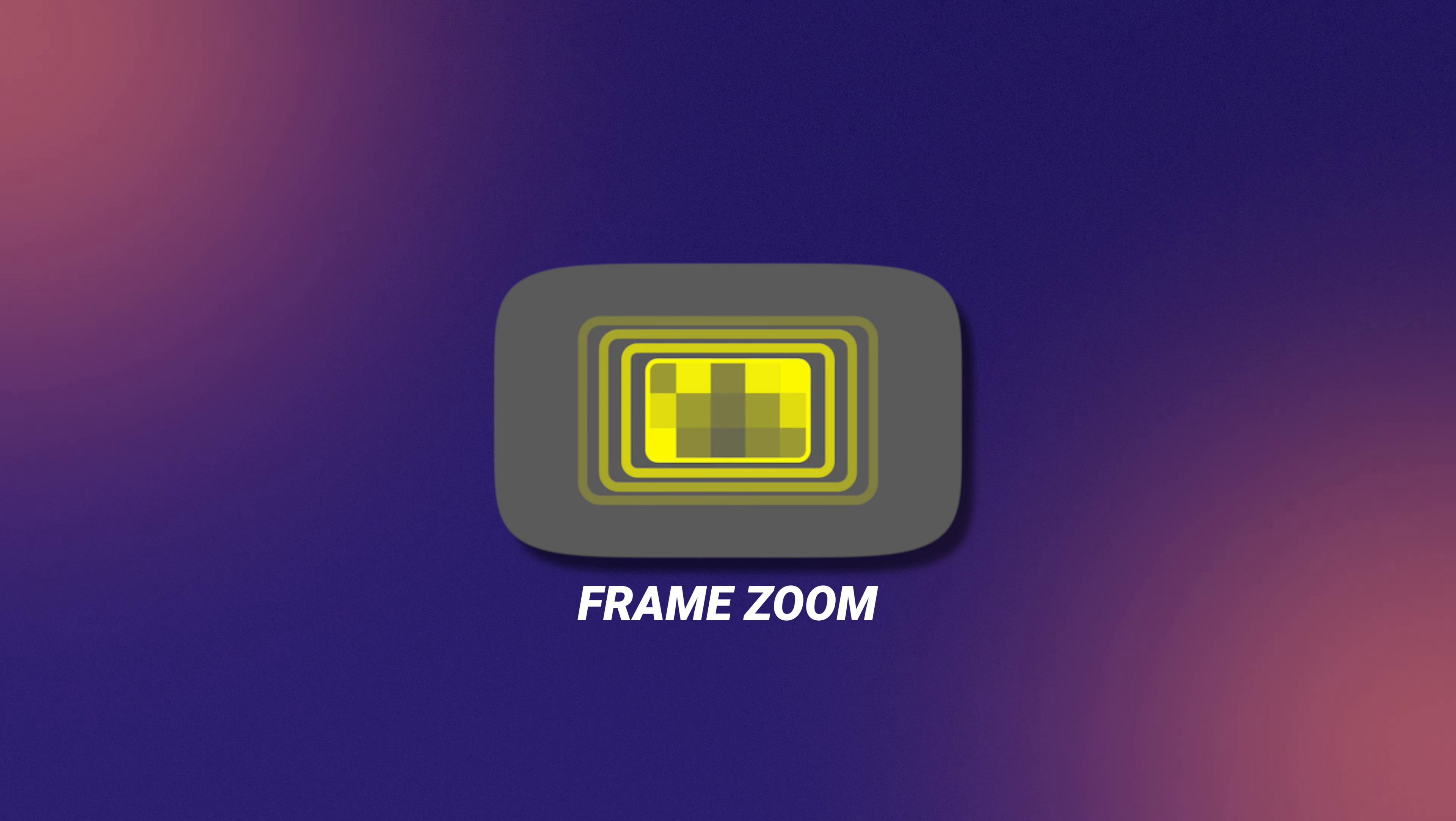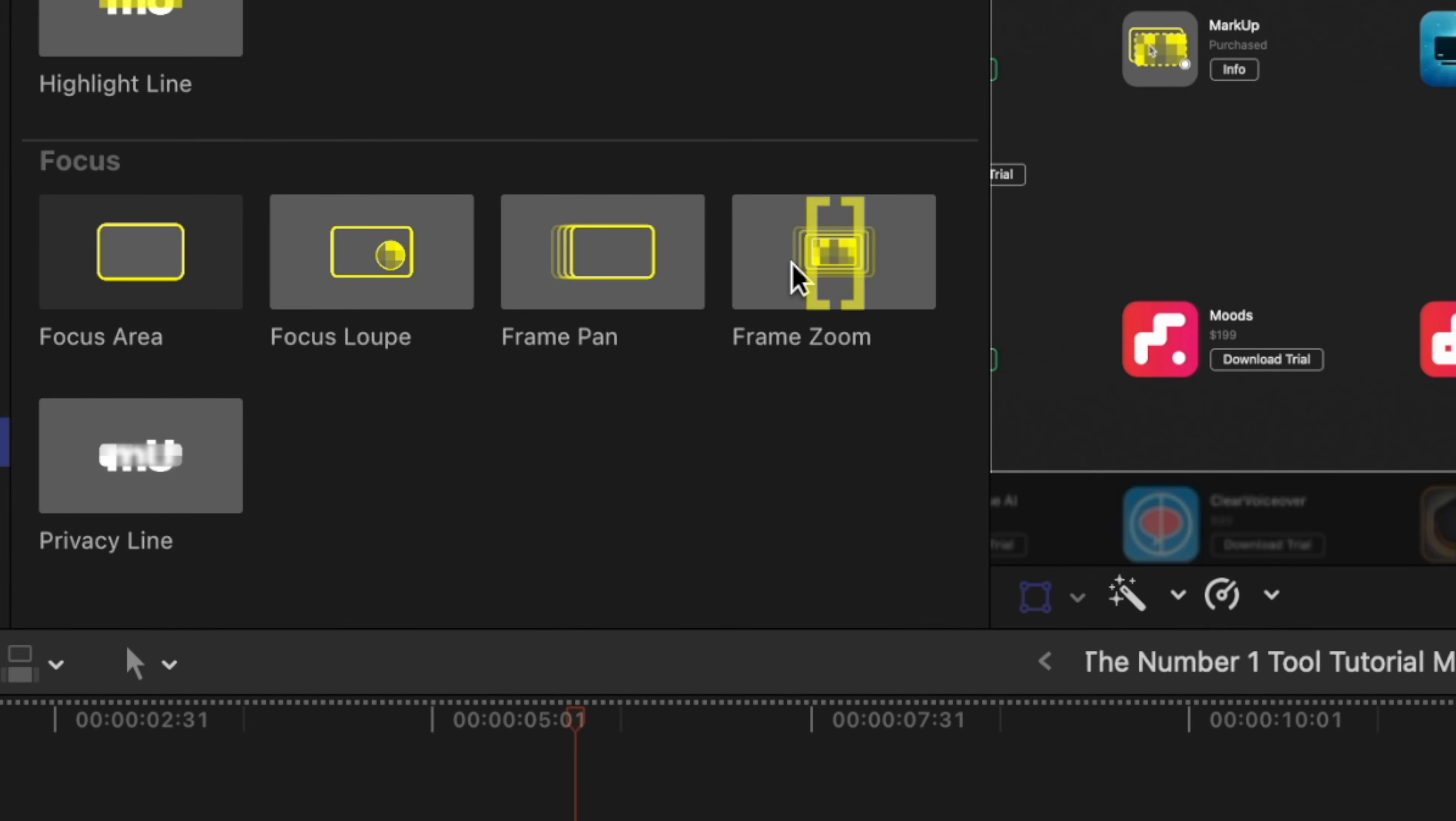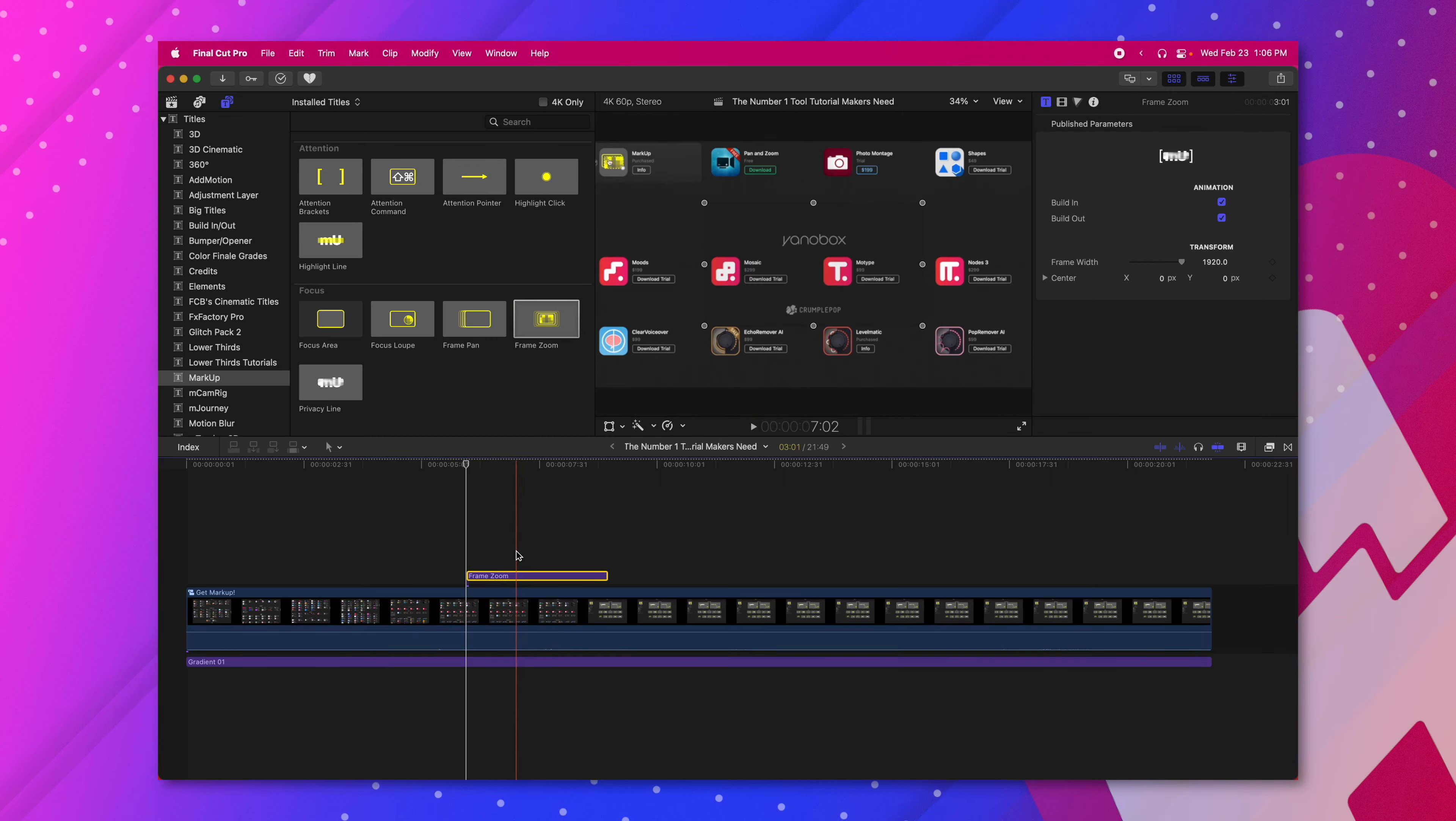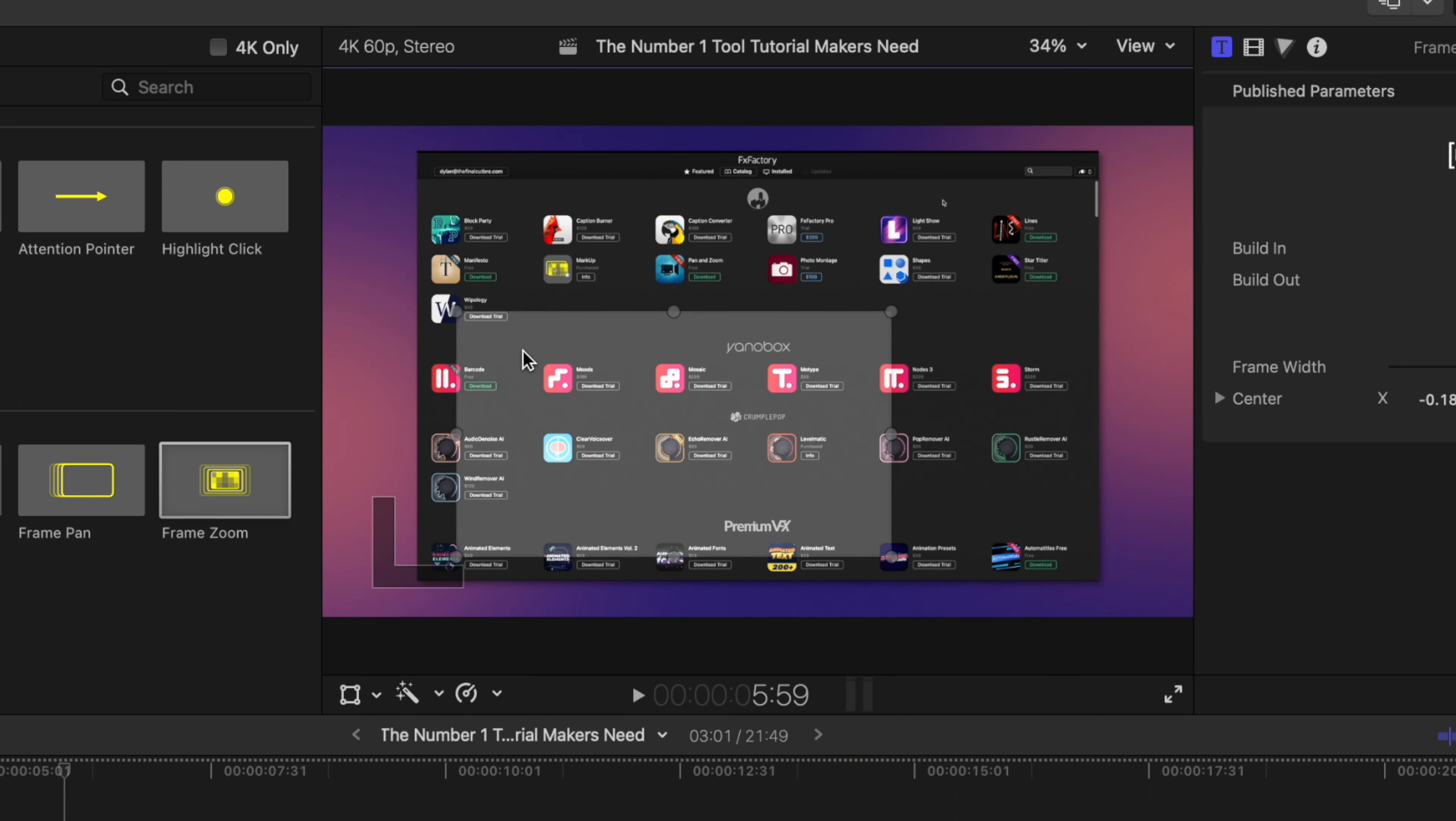That is where Markup has this incredible strength by using the frame zoom tool. To get the frame zoom tool go into your titles and go down to markup in your categories. Over here on the right hand side you will find the frame zoom feature. I'm going to drag that directly down onto the timeline.